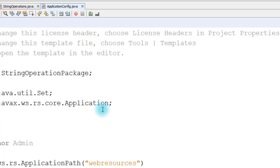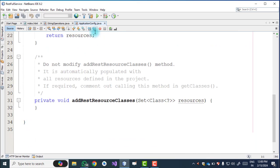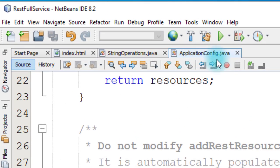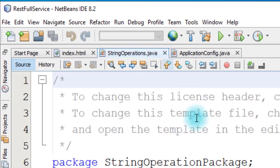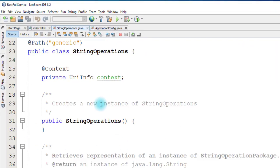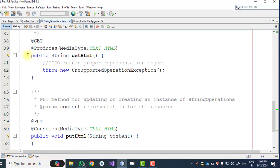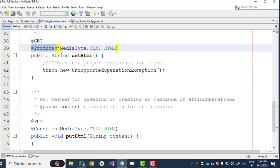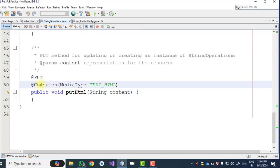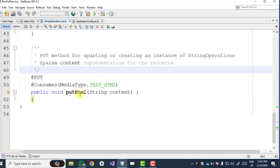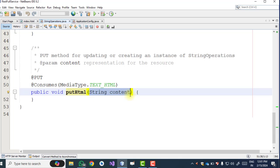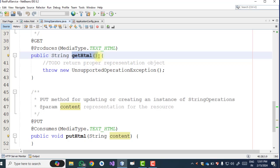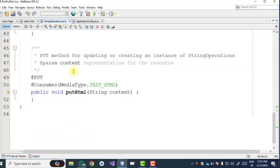This will create a RESTful web service. Remember students, it creates two files: first is 'ApplicationConfig.java' and the second is 'StringOperations.java'. Go to the StringOperations.java file. Here we have a 'getHtml' method and a 'putHtml' method. One method produces output and the other consumes input. When we write a put method we provide input; when we write code in getHtml it returns something. Now I will create two string operation methods.